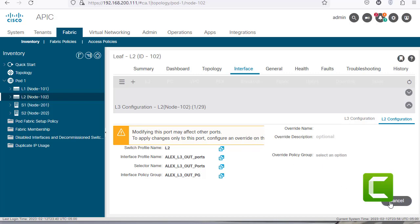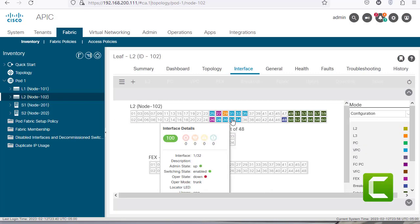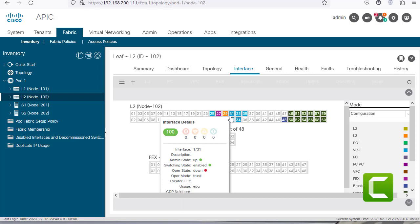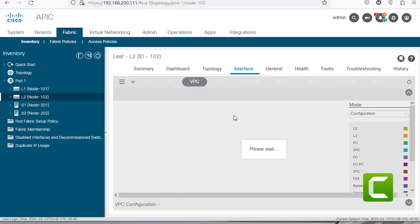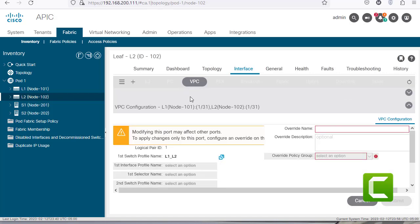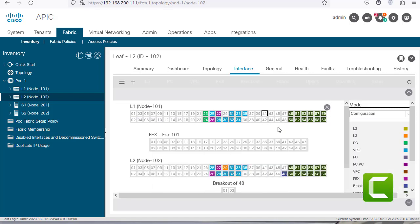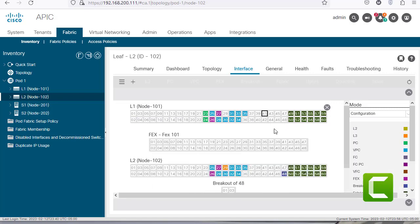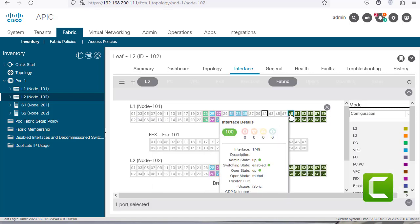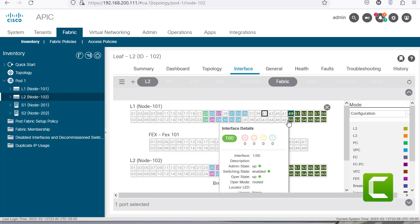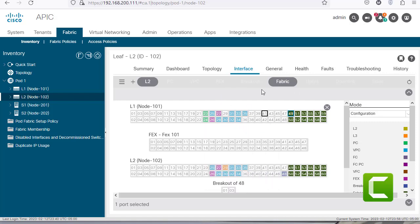Clicking on one of the blue ports, which is a VPC, shows the VPC configuration for that port. Any of these ports can be selected and when clicked, different options appear at the top based on the port type.